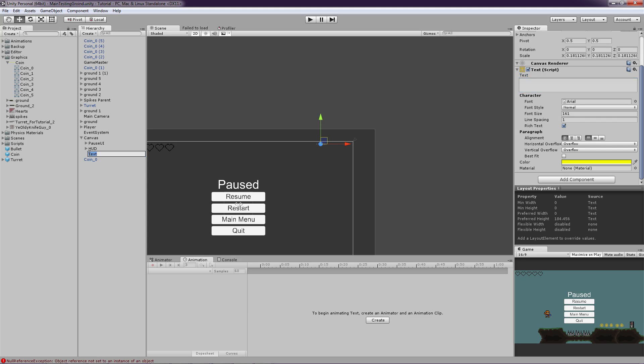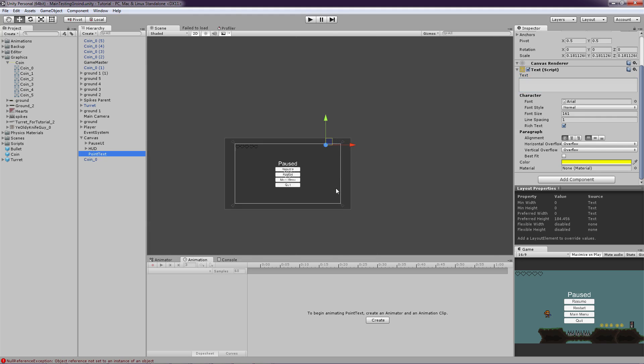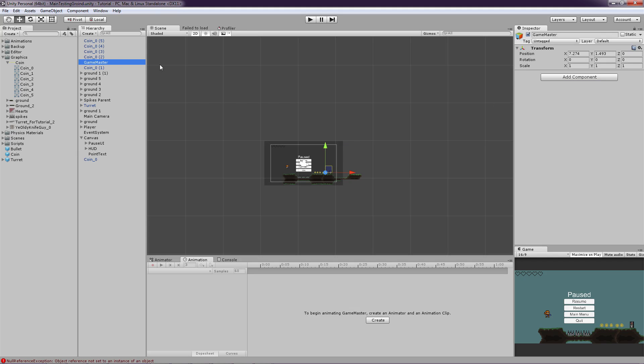So let's just rename it to Point text. Good. So that text is going to basically be changed to the amount of points we have. So yeah. Now let's just create the script for the game master and the actual coin detection for our player.